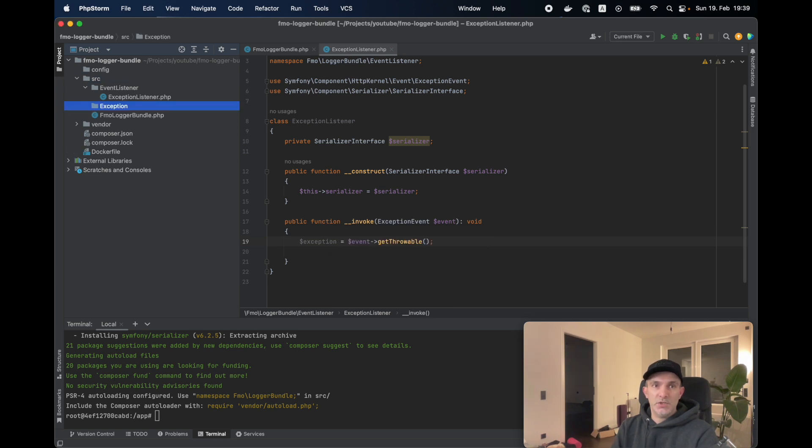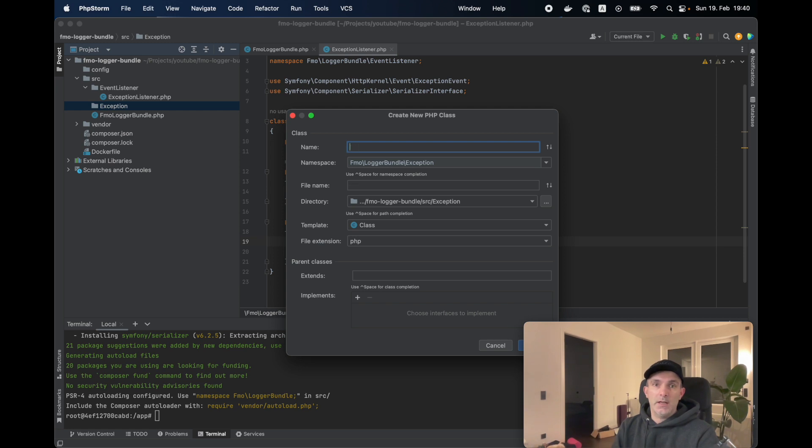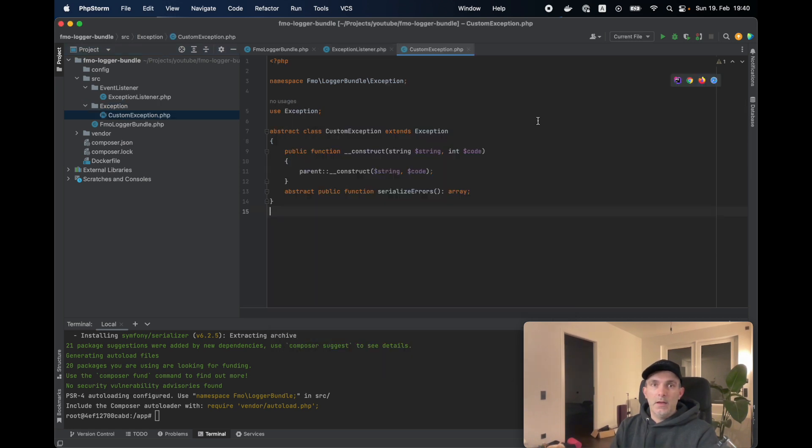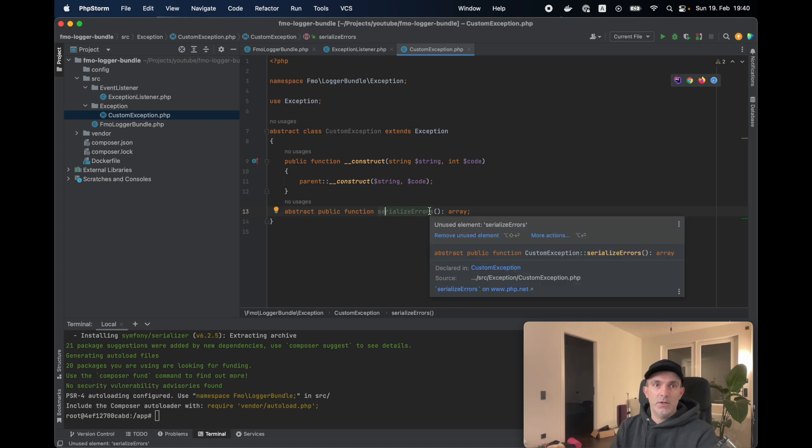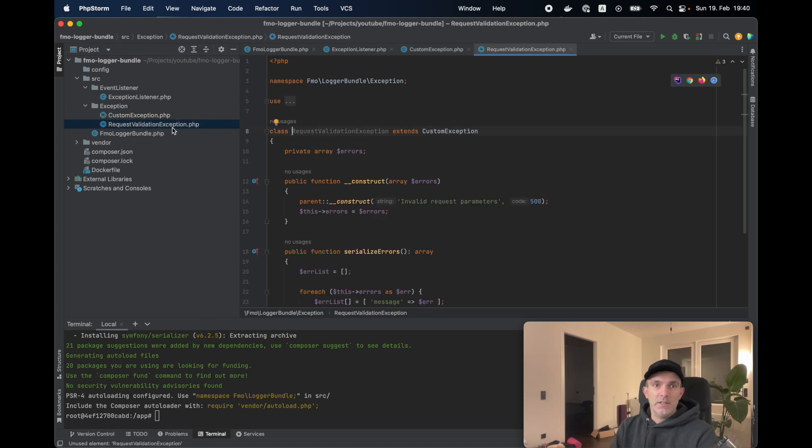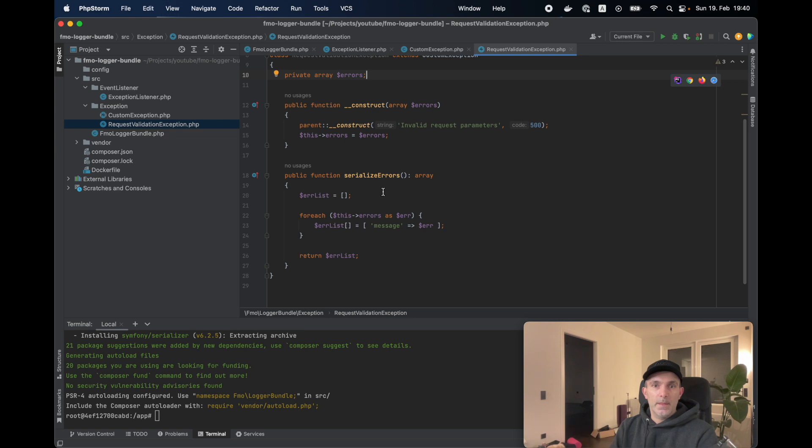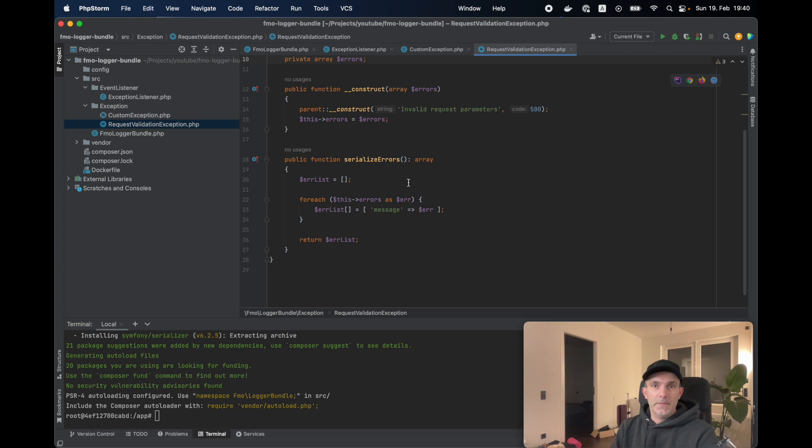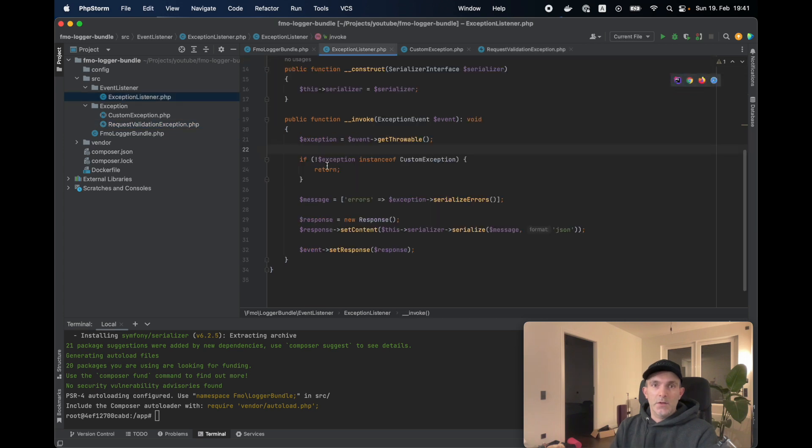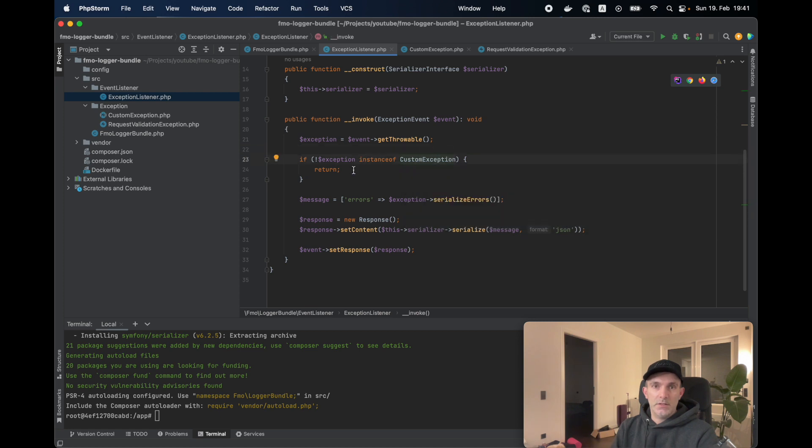I'm going to create a custom exception. Custom exception will be an abstract class. Whatever is extending it has to implement the serialize error method. And I'm going to have the request validation exception extend this custom exception. I'm going to get the error and return it as an array. So we're going to check if the exception is an instance of the custom exception. If it's not, then return. Otherwise, we're going to run the method serialize errors and put it to the errors.